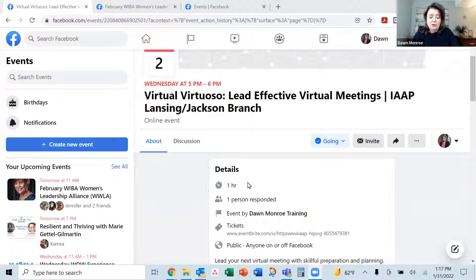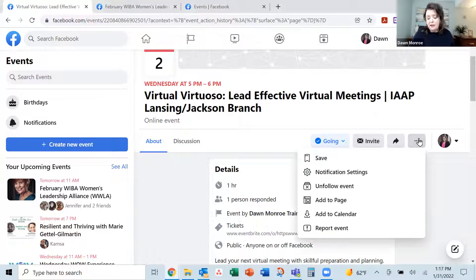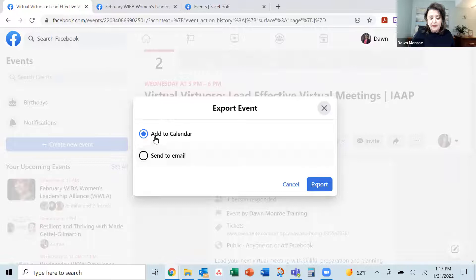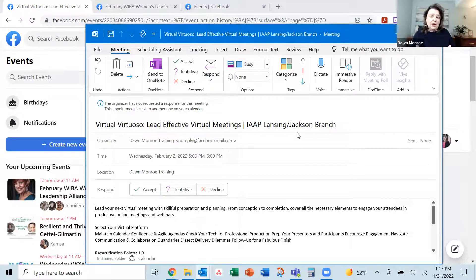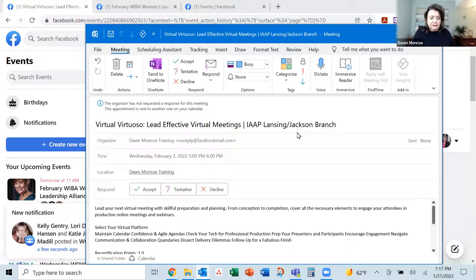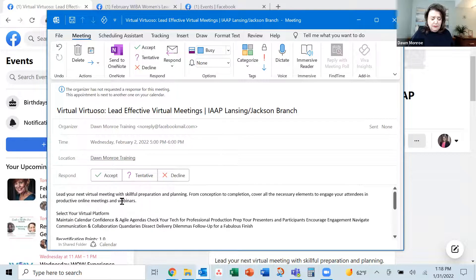I just wanted to show you: if you want to find an event on Facebook and download it to your calendar, once you've said you're going or interested, it usually populates. Then if you go to the ellipsis — the three dots — you can click and add to calendar. You export the little file that contains the information, and it brings this up. My default calendar is Microsoft Outlook, so it is bringing that one up, and here I can accept the invite and it will populate to my calendar as an appointment.